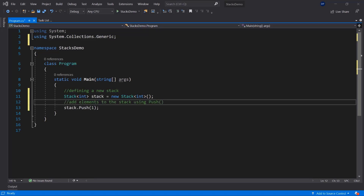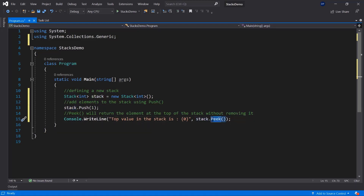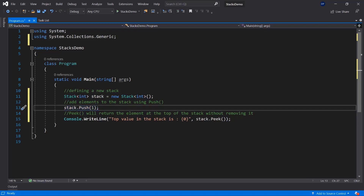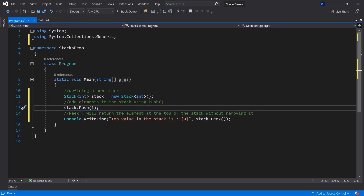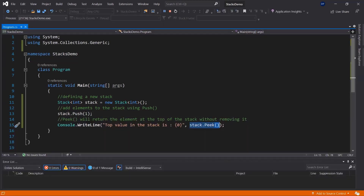If you want to see what the stack has at the top level, we can peek at it. This will return the element at the top of the stack without removing it. So this is stack.peek — the method that will give us, in our case, this one, because we have nothing else in the stack. Basically, this is the item at the top of the stack. If we were to add more items, then of course the last item added to the stack would be the one displayed using this write line statement. Let's look at it real quick to see what we get.